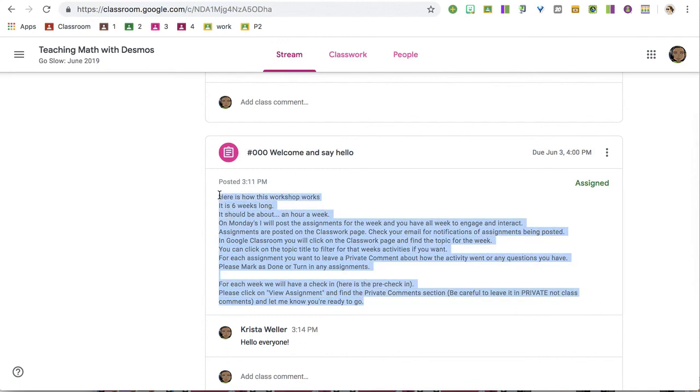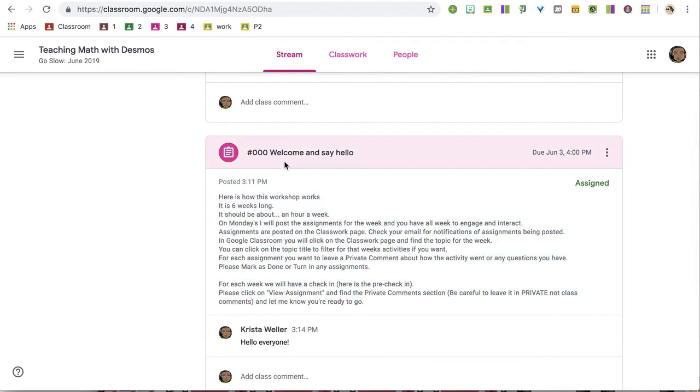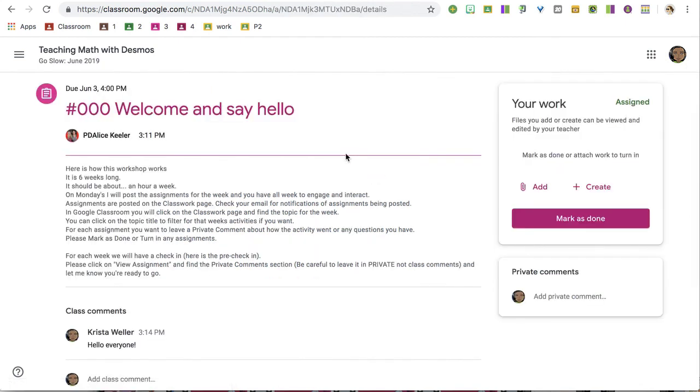I can see the full description. And if I want to submit work or interact with this assignment, I'm going to need to click on the title. It's going to open the assignment for me.